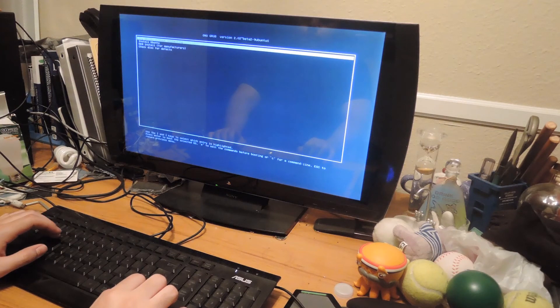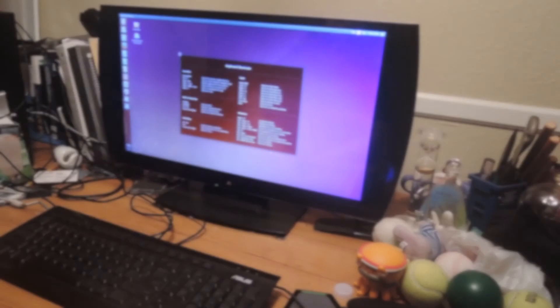And again, this varies between computers so be sure to check out your boot screen when you're first turning on your computer to see which option will get you to either the BIOS or boot devices.